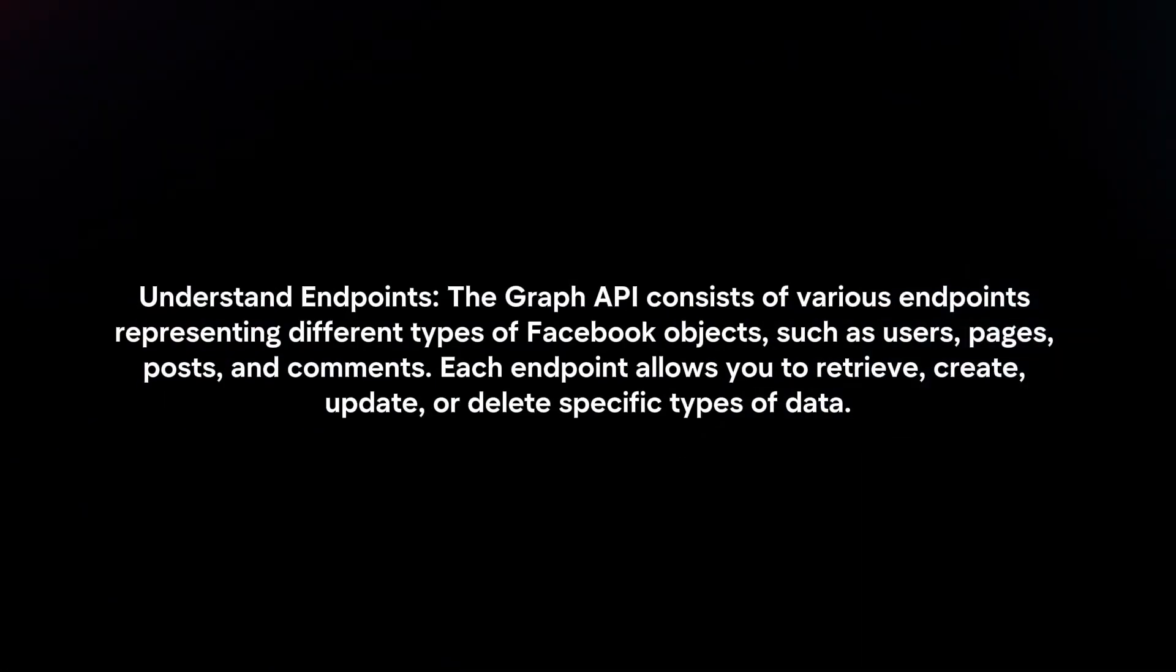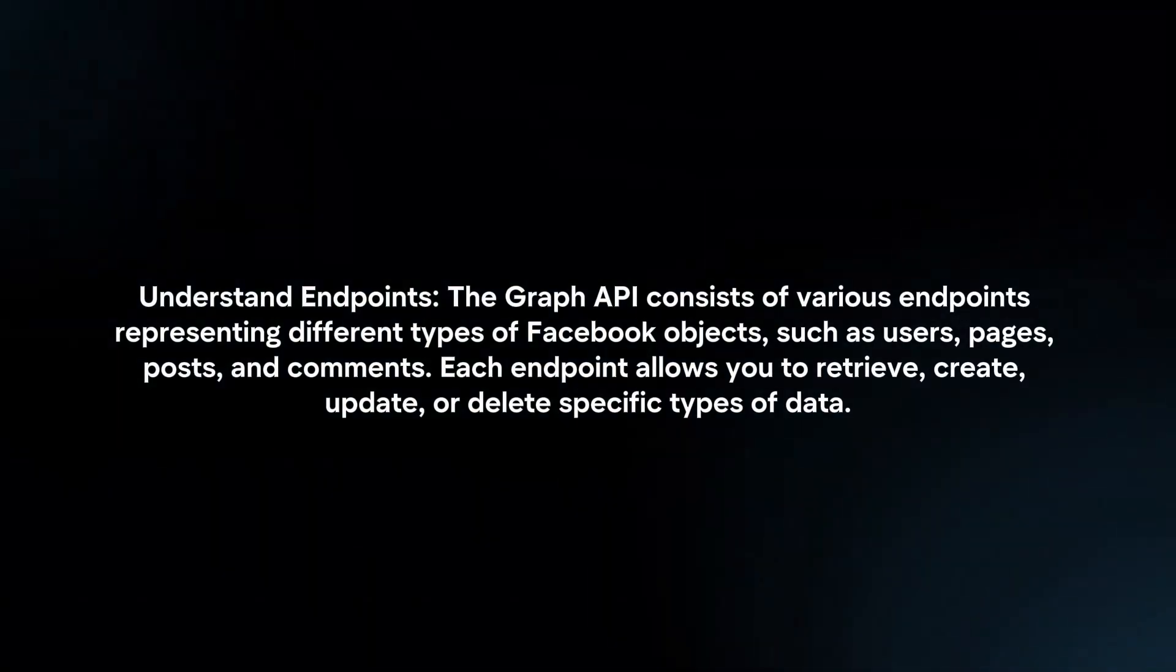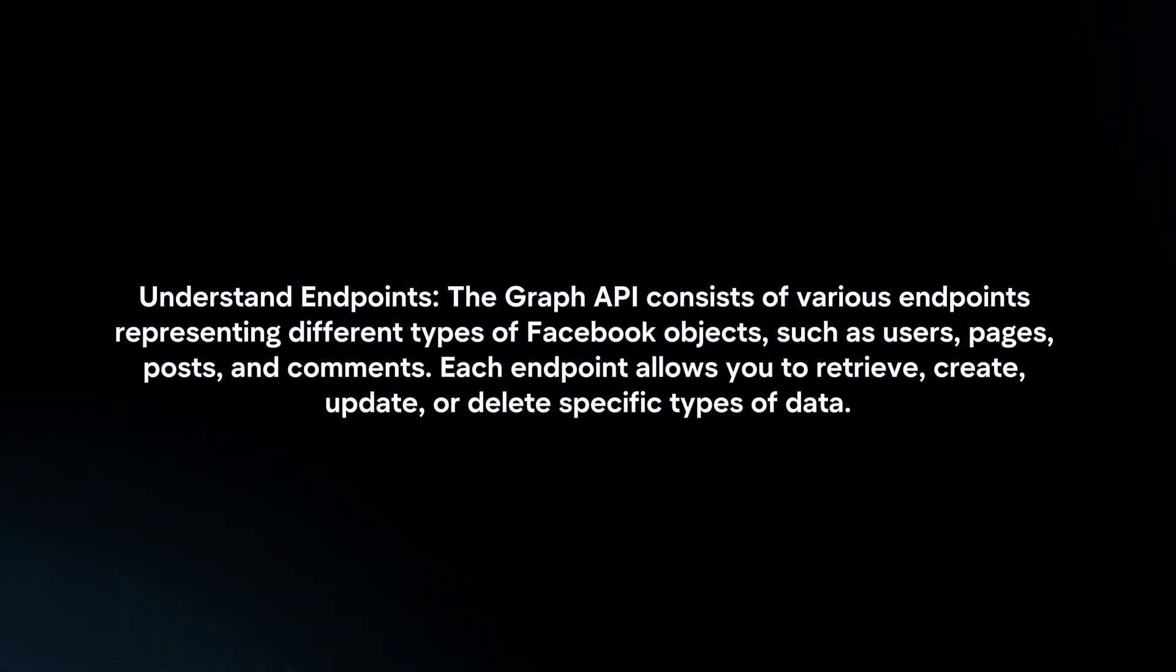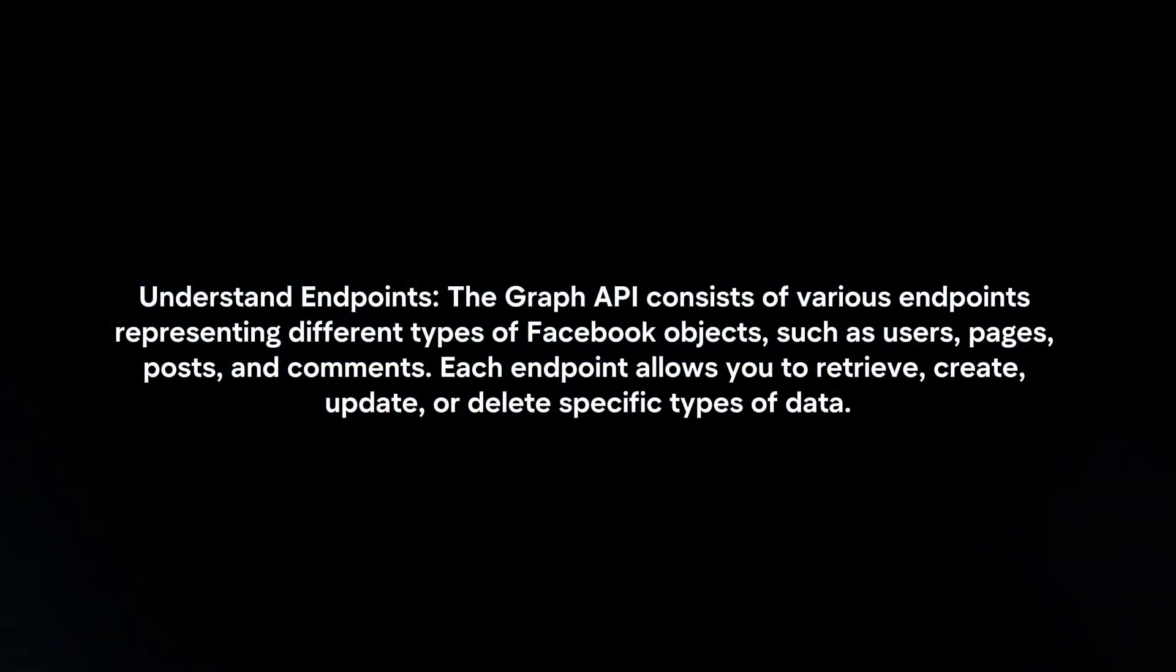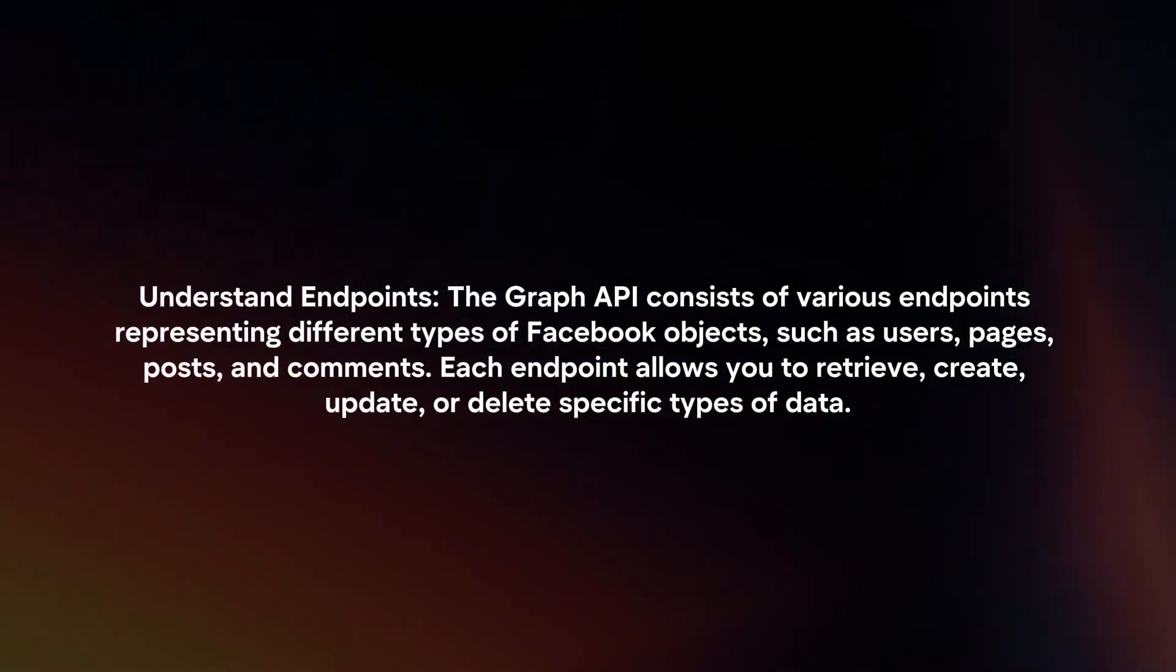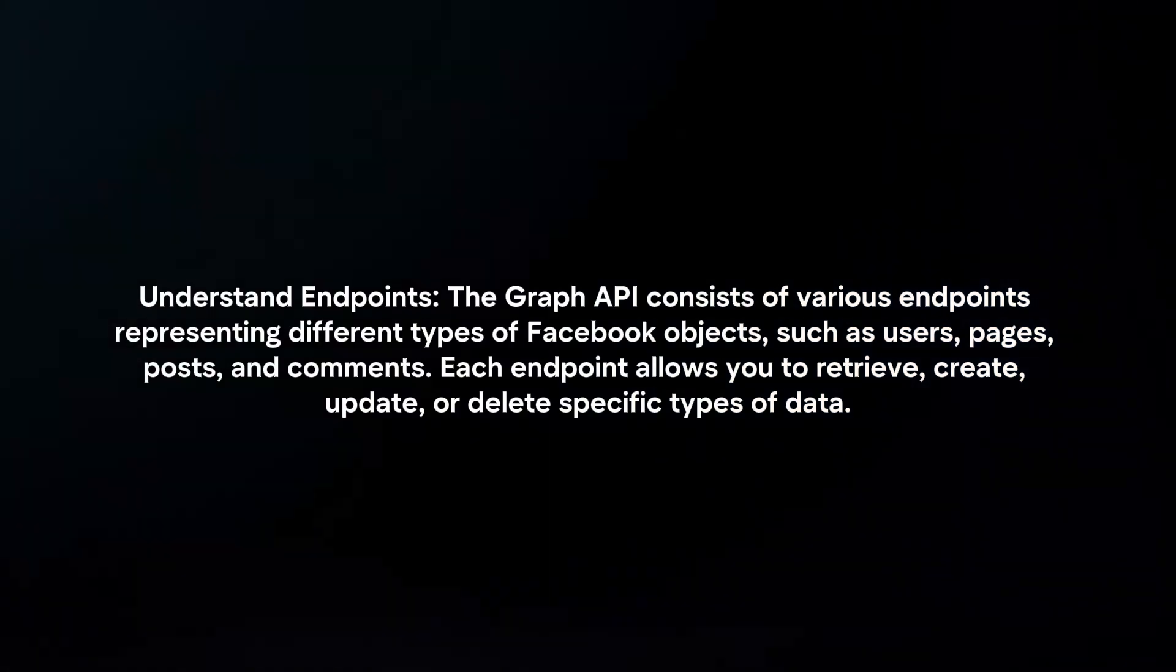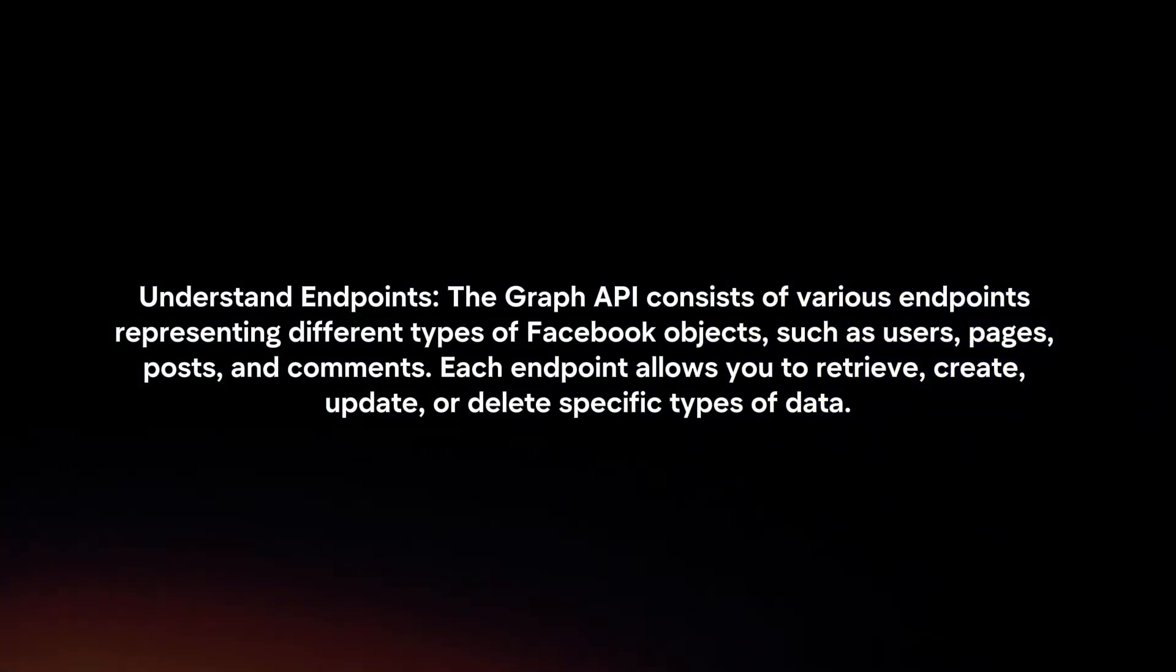Understand Endpoints: The Graph API consists of various endpoints representing different types of Facebook objects, such as users, pages, posts, and comments.